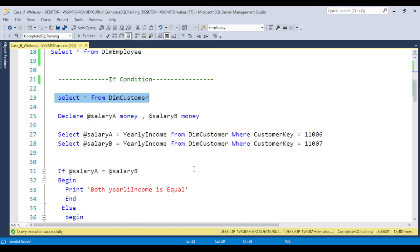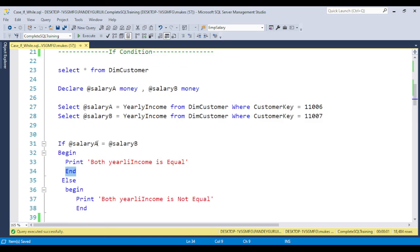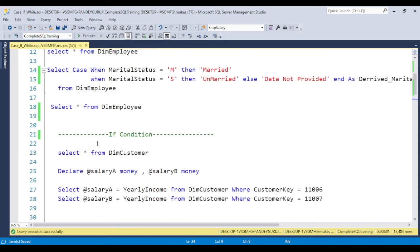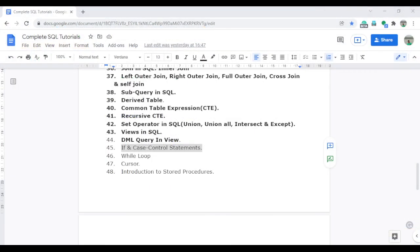Between BEGIN and END you can put any condition or operation you want. I will explain real-time use cases in detail when we learn the WHILE loop in the next video — covering CASE statement use cases, IF condition use cases, and WHILE loop use cases together. Keep watching all the videos — don't miss any. Thank you for watching this video, I will see you in the next one.